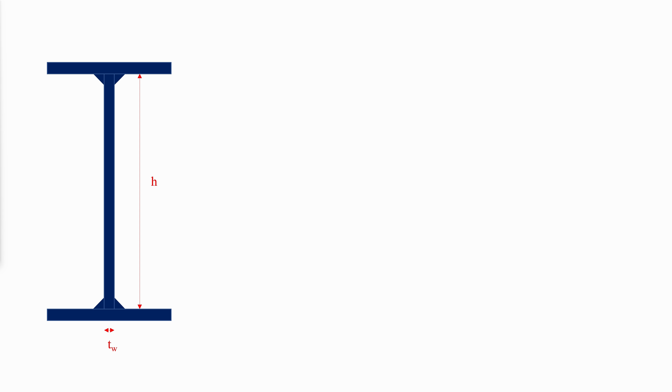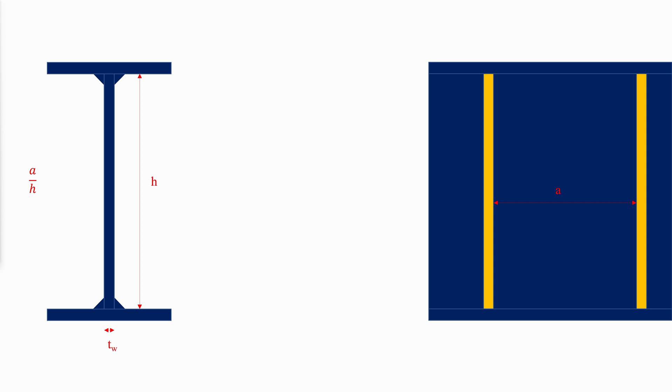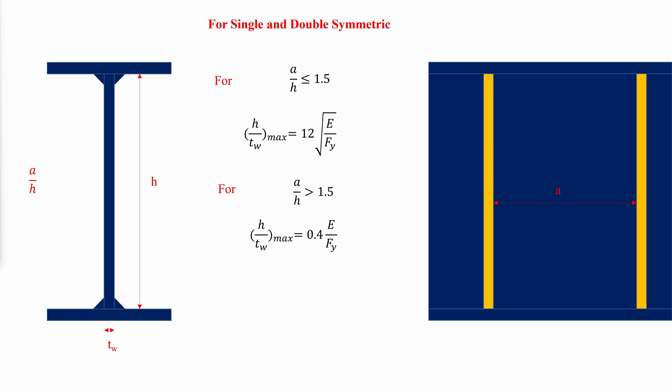The limiting value of H over TW is a function of the aspect ratio A over H of the girder panels, which is the ratio of intermediate stiffener spacing to web depth. And the maximum limits for both the single and double symmetric girders will be the following depending on the ratio of stiffener distance to web depth.